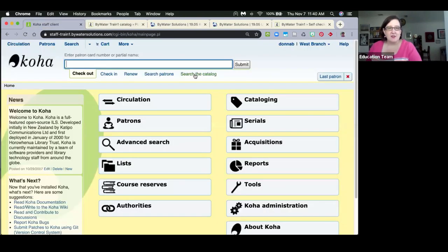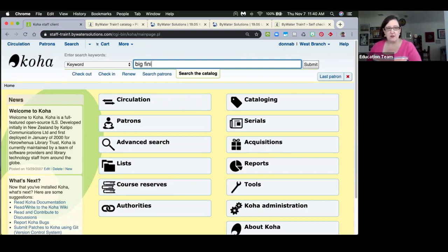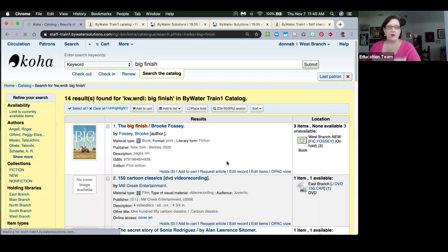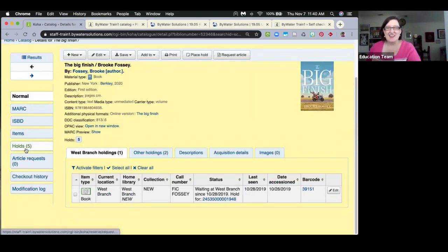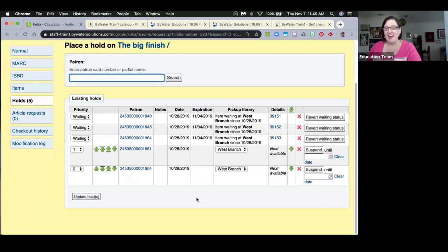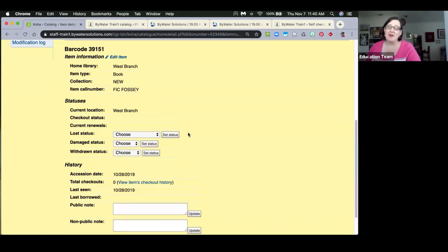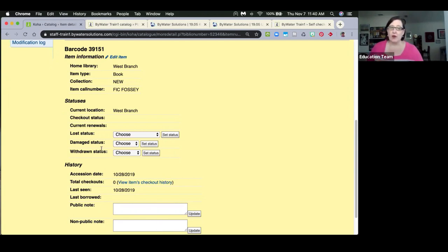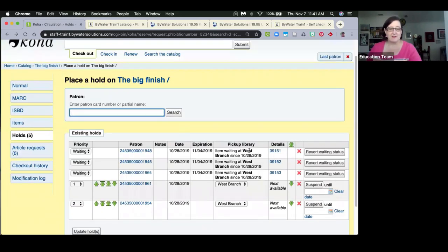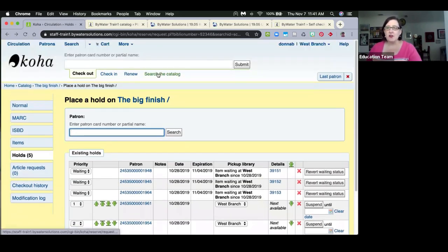In the staff client holds tab, the details column now displays the barcode, and clicking that barcode takes you directly to that item's information rather than just the bib record. This works for both pending and waiting holds that have a barcode assigned.